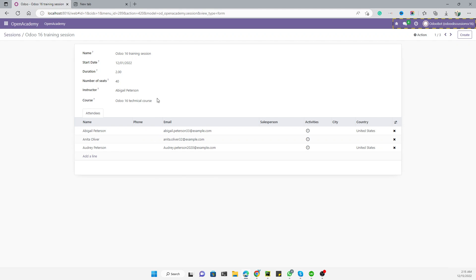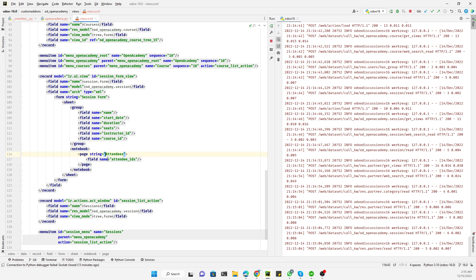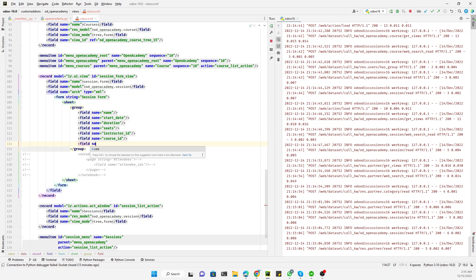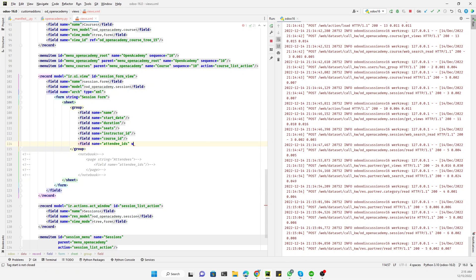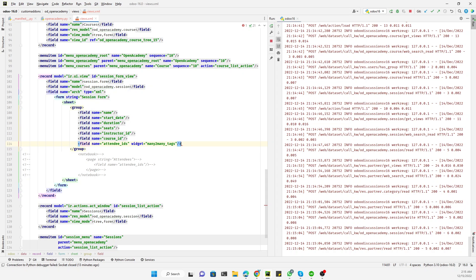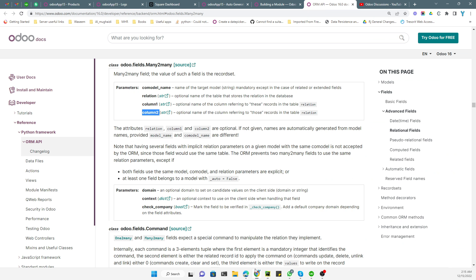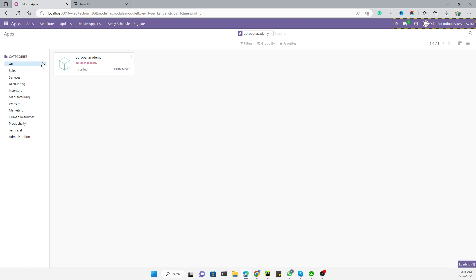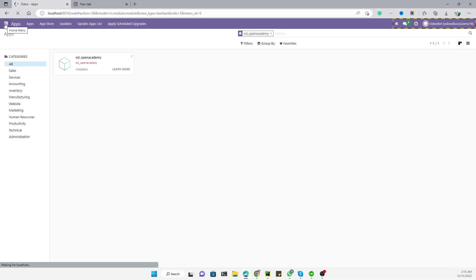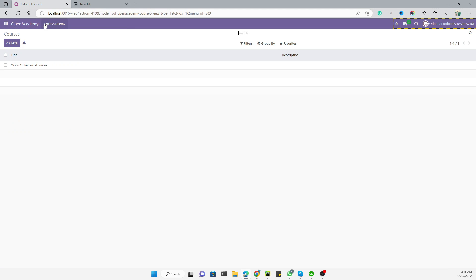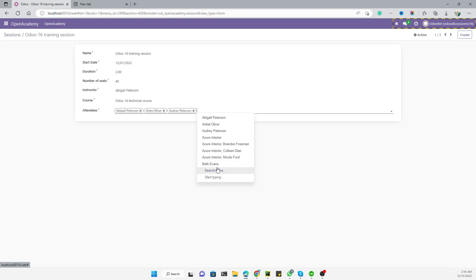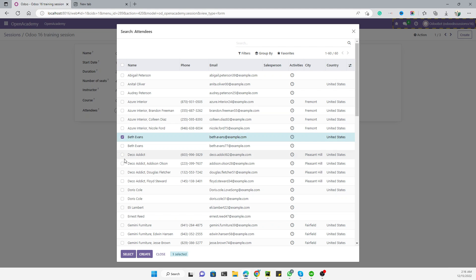The other option is to display it as a tag. Comment out the previous notebook code and add a field with `name` equal to `attendee_ids`, then add the `widget` attribute set to `many2many_tags`. This widget will render the field as tags. After upgrading the module, go to Sessions and open a record — you can see it displayed as tags.